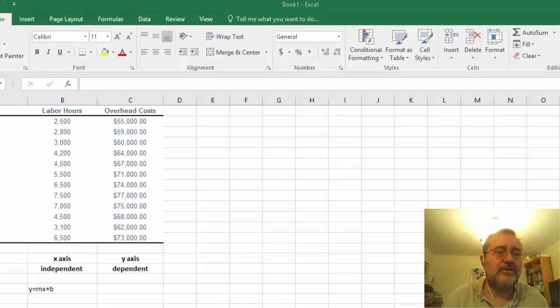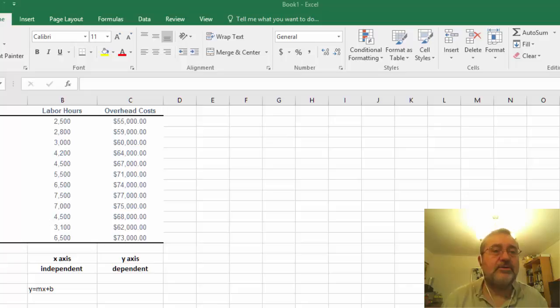Problem 221 provided an example of a high-low method in terms of calculating overhead based upon labor hours.